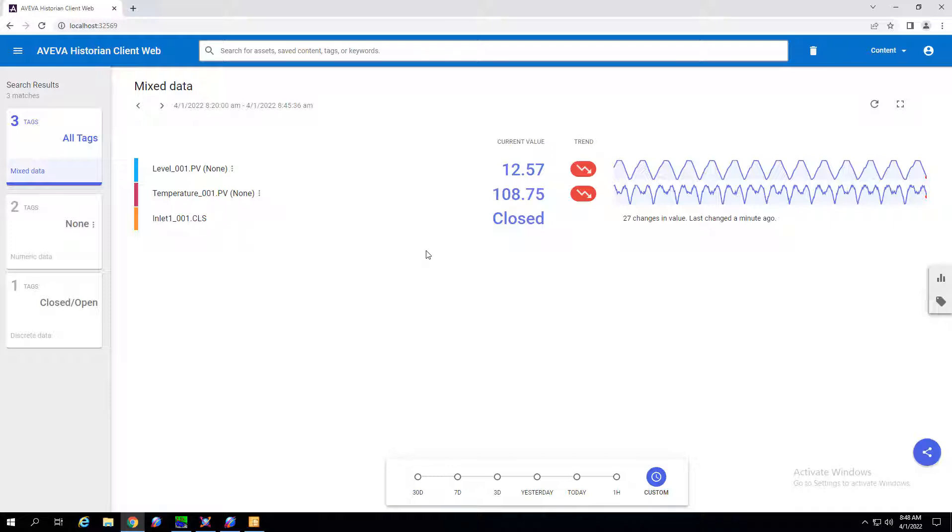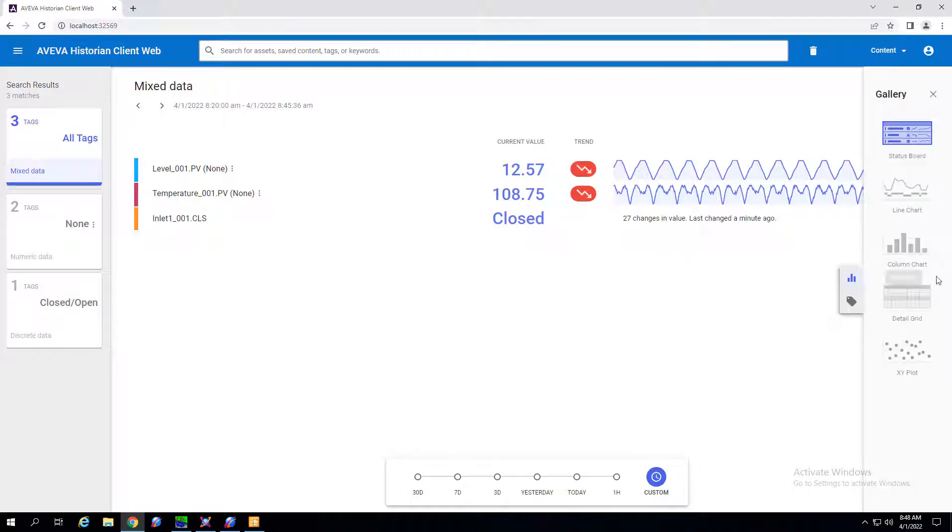And in order to take advantage of the slice by tool we can change the gallery option to a column chart.